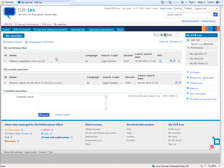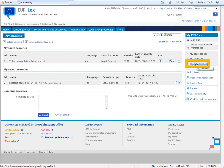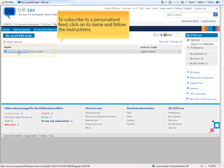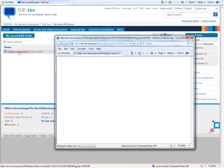To subscribe to the personalised feed, you just need to click on its name and follow the instructions of the internet browser as described earlier.